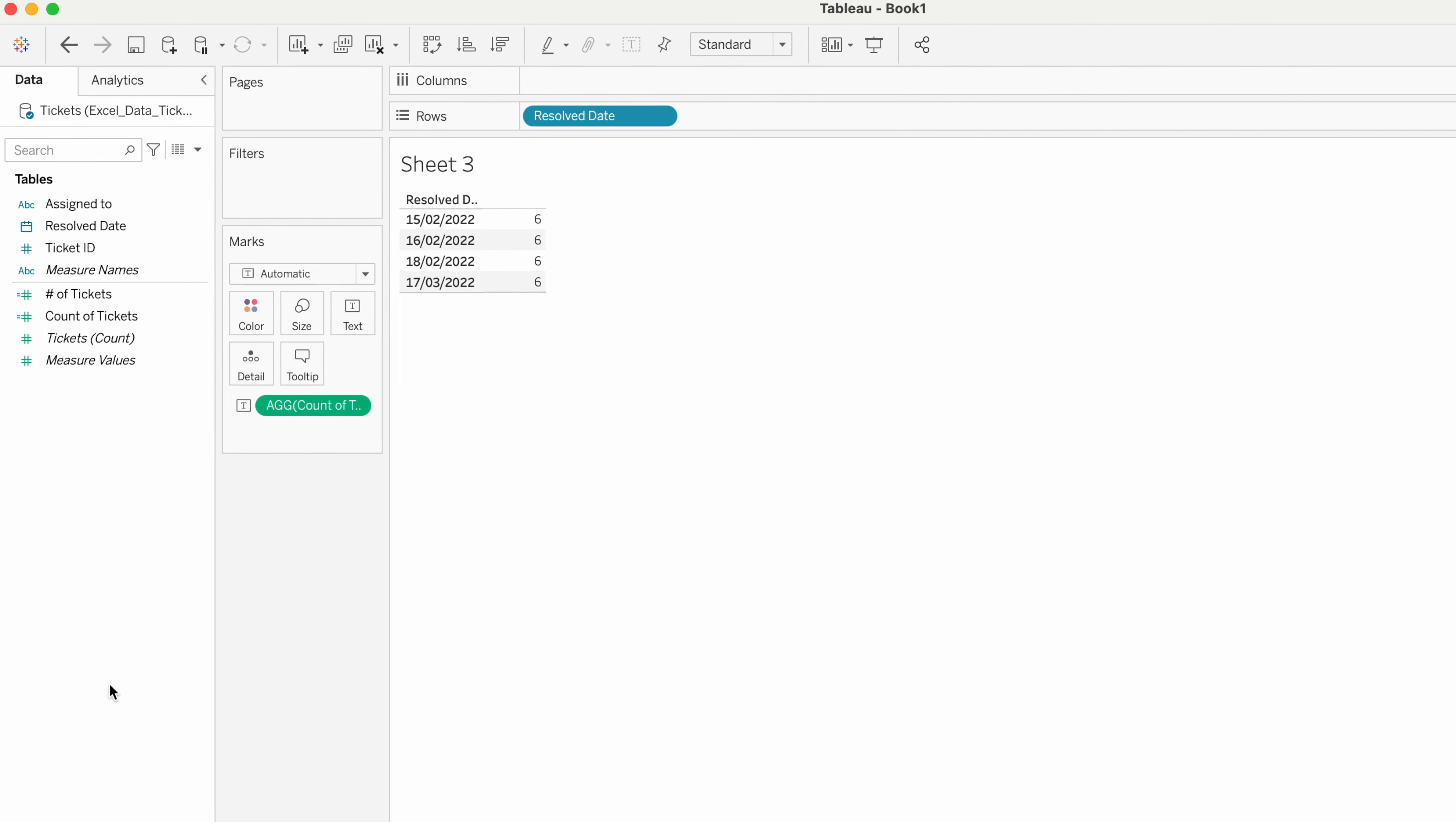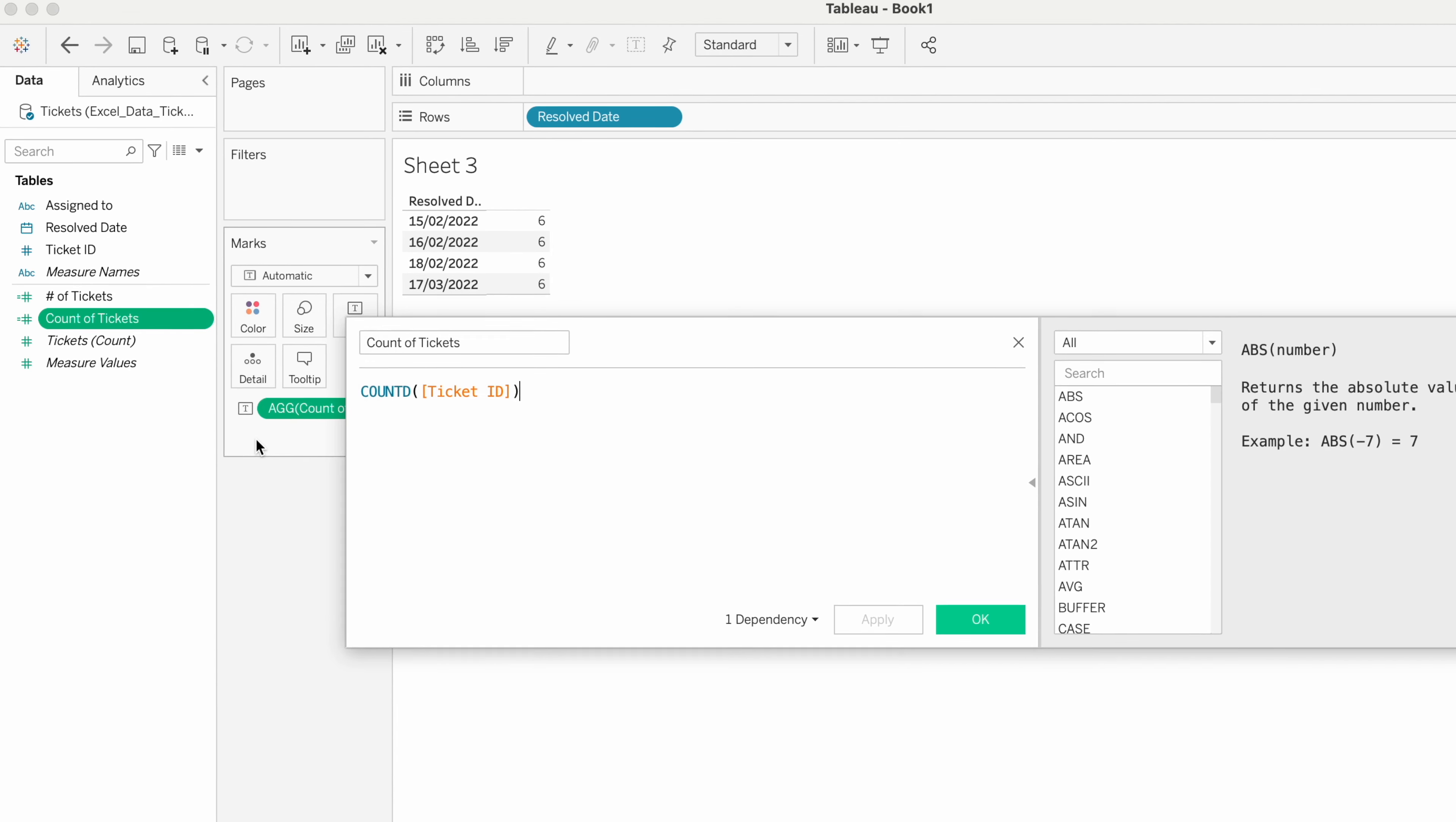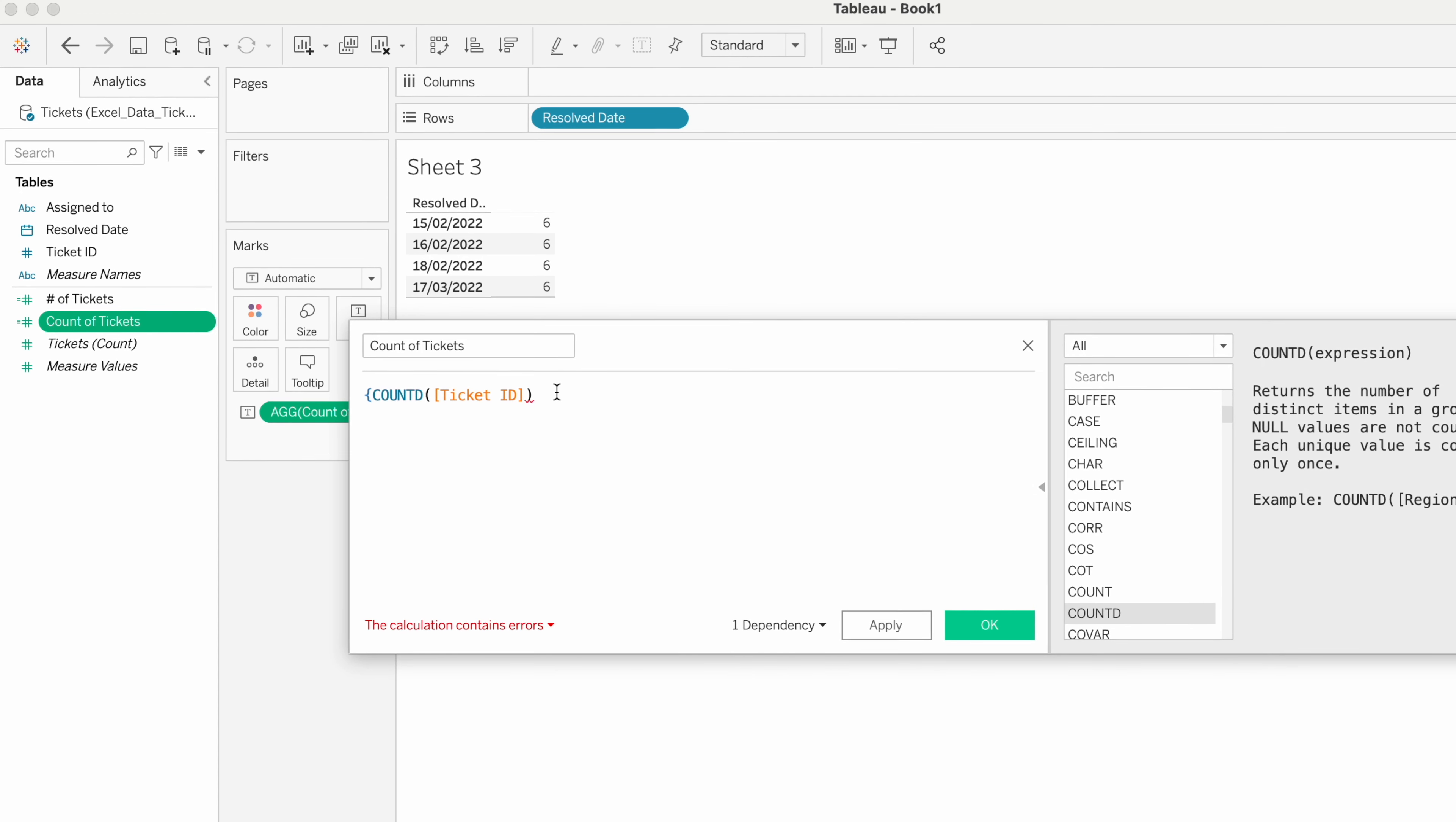In this case, we need to fix the calculation at a certain level. That's why we are going to use LOD calculation.